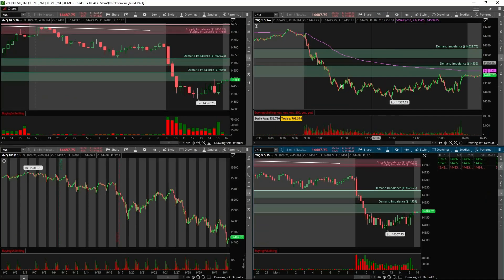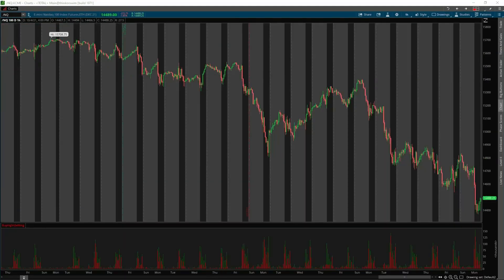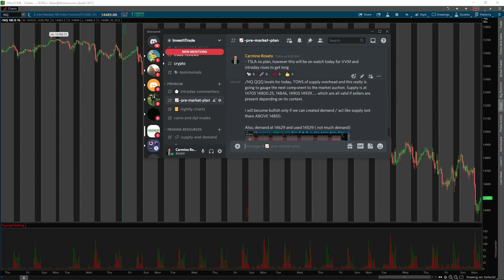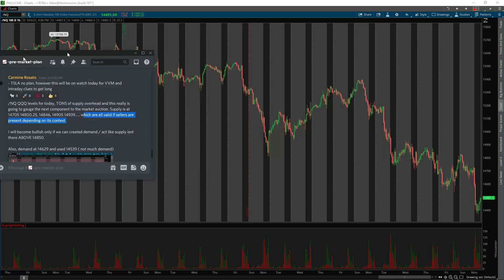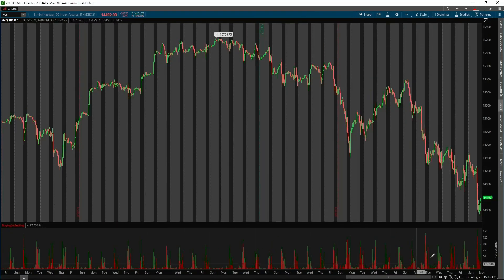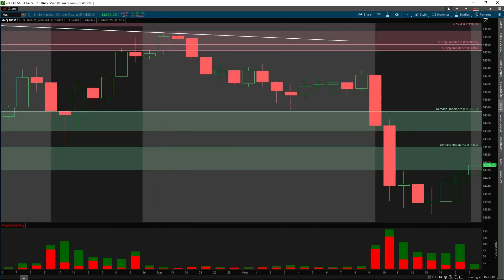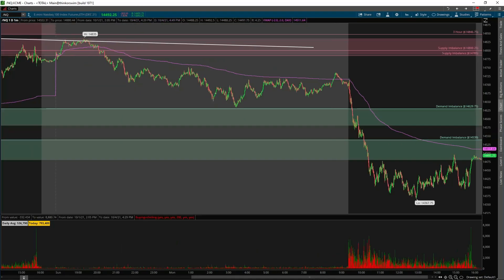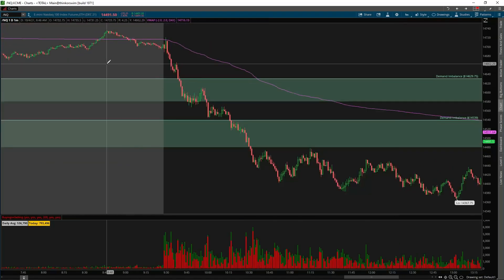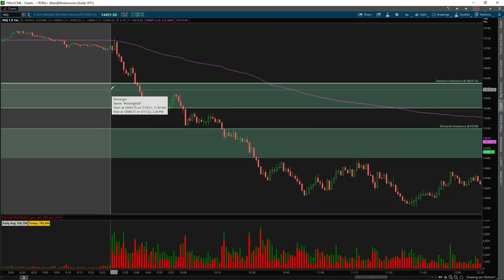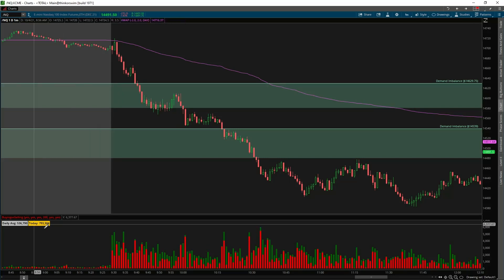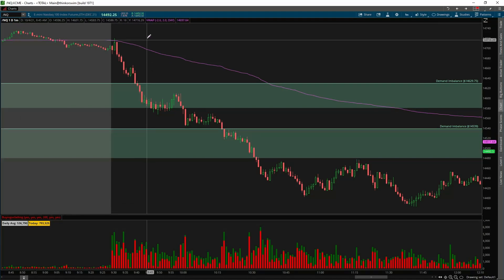Same thing on NQ — I posted this in the pre-market plan as well. I said NQ and QQ levels for today: tons of supply overhead, really going to gauge the next component to the market auction. Supply is above — all are valid if sellers are present. I'll become bullish only if we can create demand above 14,850. Just like the S&P — lower lows, lower highs, heavy selling pressure, nice volume, sellers are aggressive, buyers are weak. That's the context, so demand is going to be less reliable. Market opened, we rejected supply overnight, selling off, hit the demand zone, showed no signs of buying.